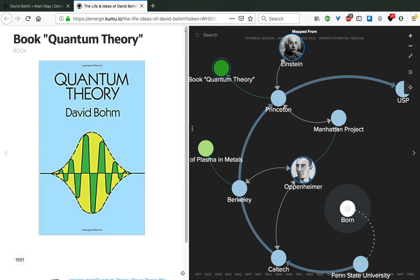In 1951, Bohm wrote one of his first books, Quantum Theory, which was a summary of the understanding of quantum theory at the time. An interesting thing here is that he was asked to give a lecture on quantum theory, and he then said at the end that he didn't really understand it. So he decided to write a book about it because that's the best way to go about something you don't fully understand. This book ended up being one of the best standard books on the topic up until now.